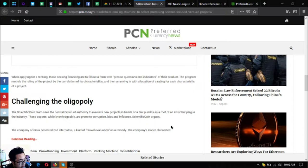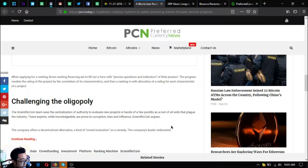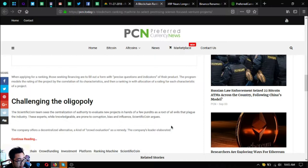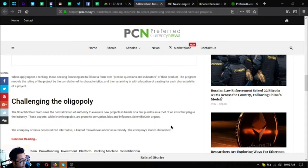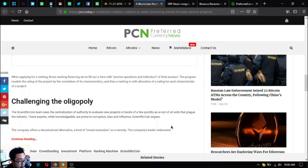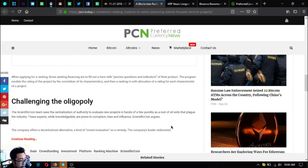Challenging the oligopoly. The Scientific Coin team sees the centralization of authority to evaluate new projects in hands of a few pundits as a root of all evils that plague the industry. These experts, while knowledgeable, are prone to corruption, bias, and influence. The company offers a decentralized alternative with crowd evaluation as a new remedy.